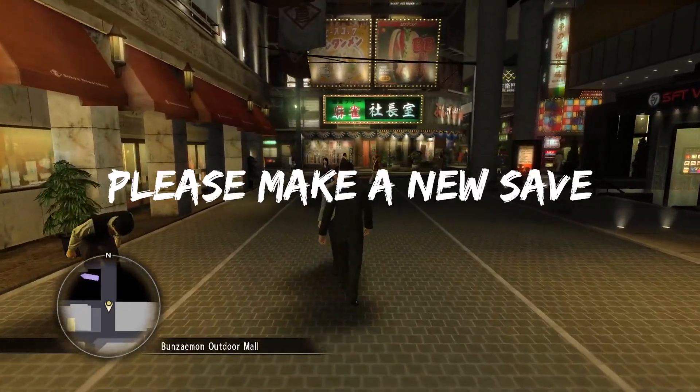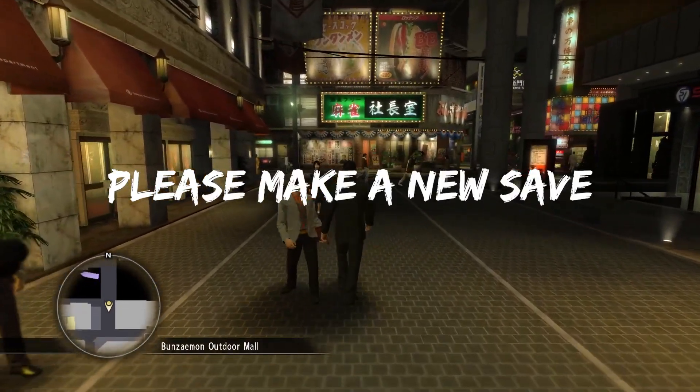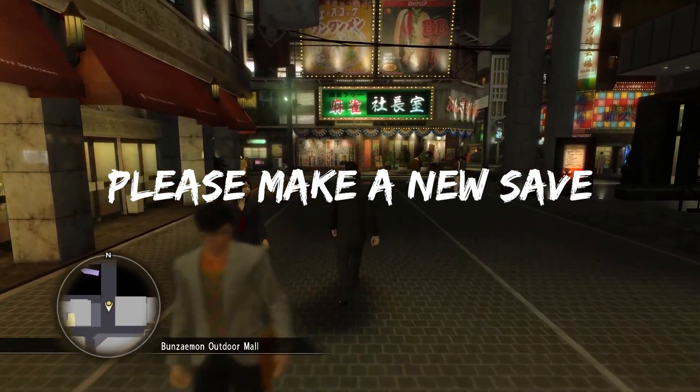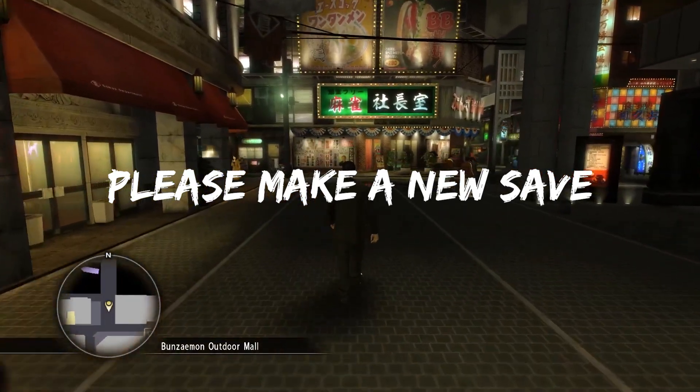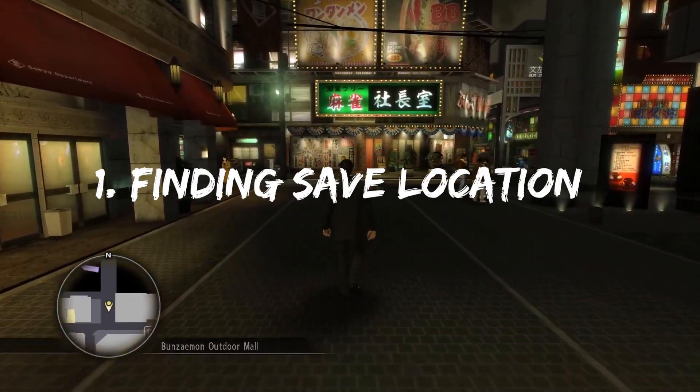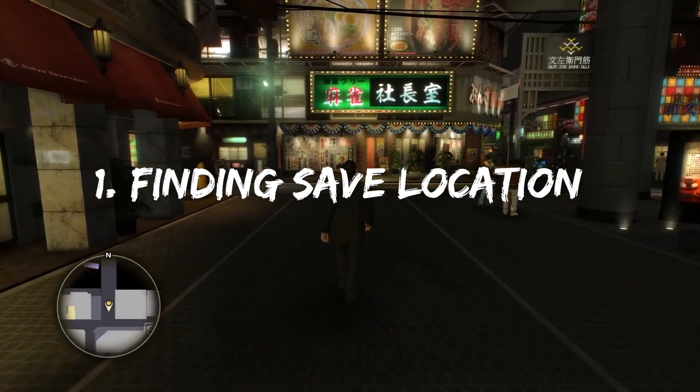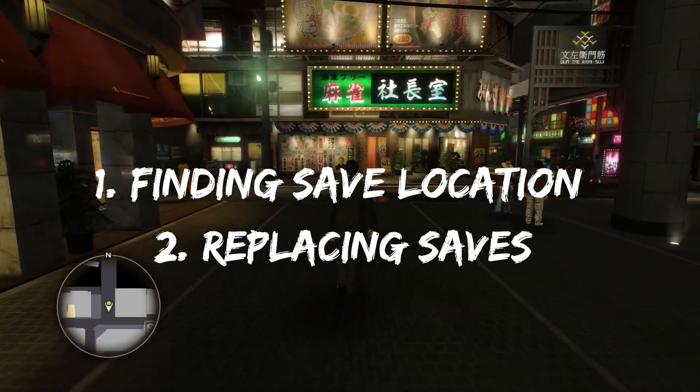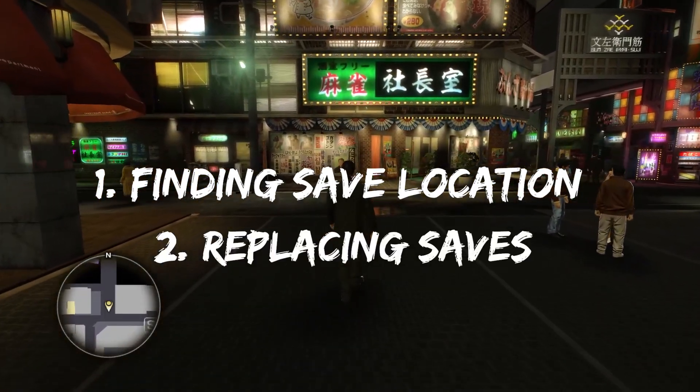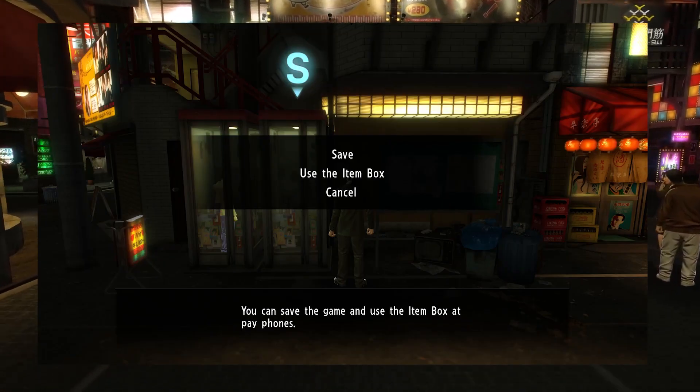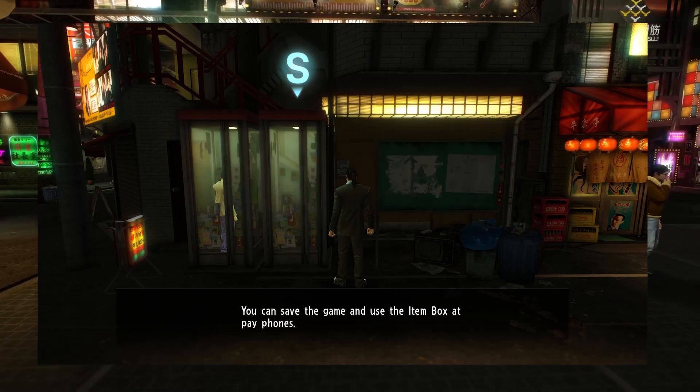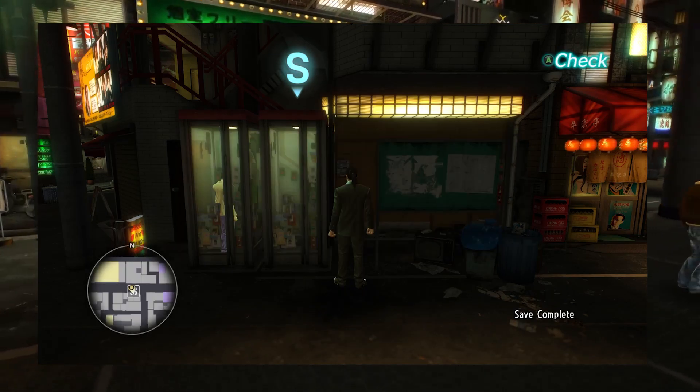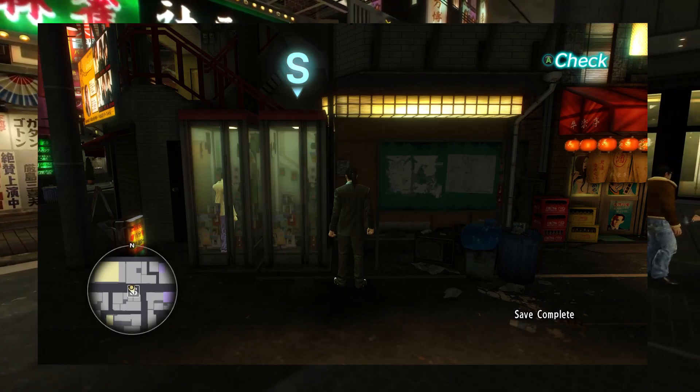Before we get started, I would recommend going into the game that you're playing and make sure to create a separate save file. What we'll be doing is finding the location of the saves and replacing the downloaded save file with an already existing save file, so it's best to create a new save so you don't accidentally remove some of your progress.